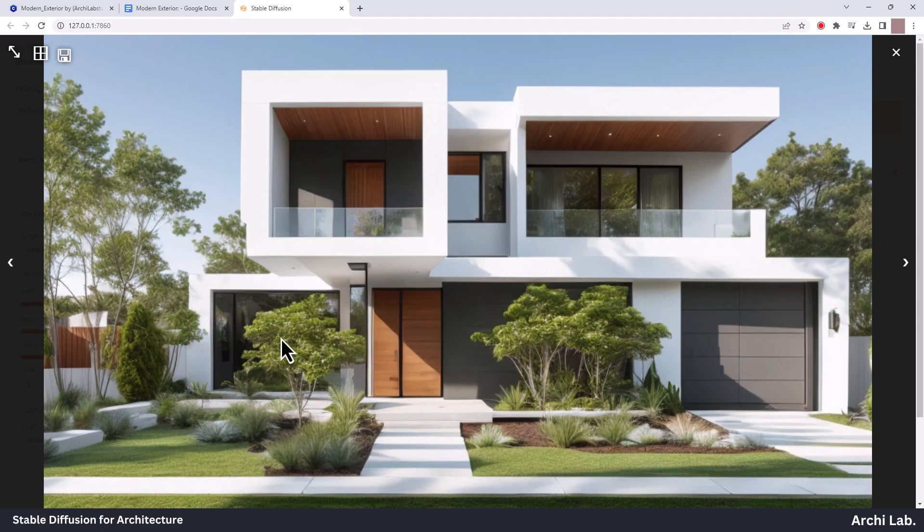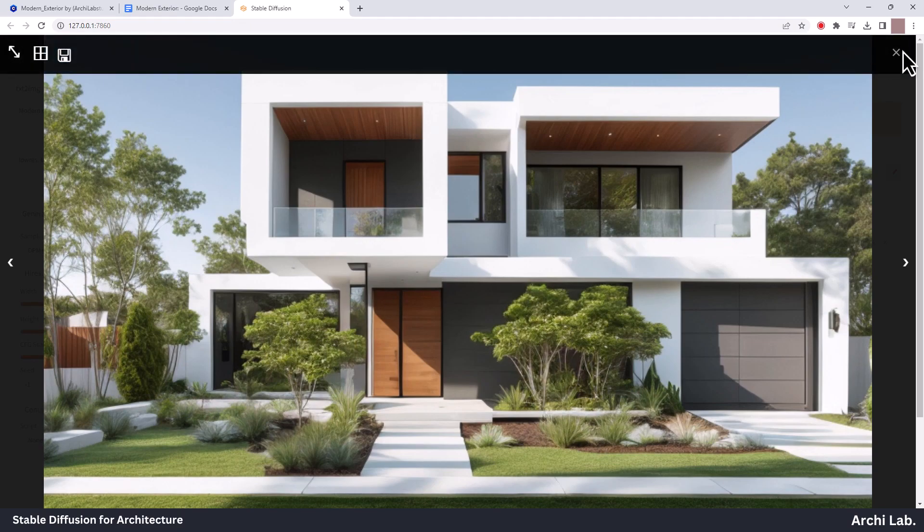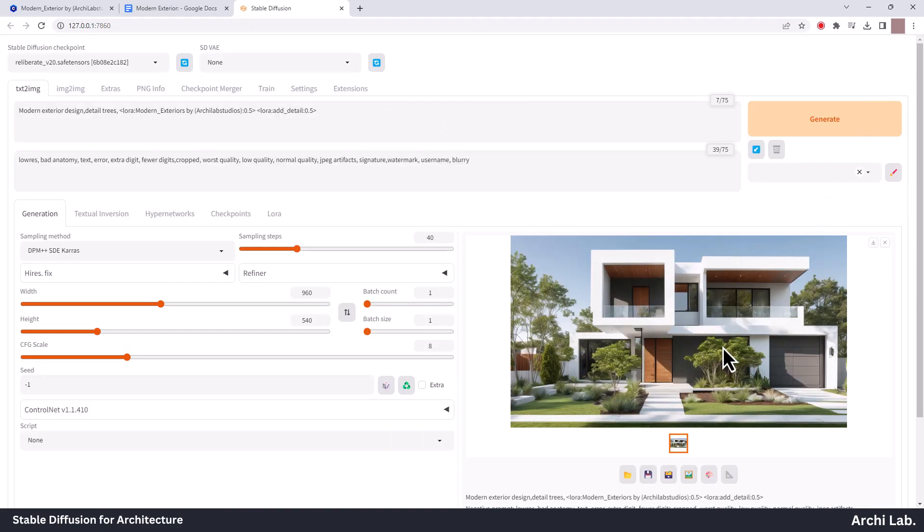This LoRa model was trained using high quality images under different lighting conditions, enabling it to produce impressive, hyper-realistic renders.